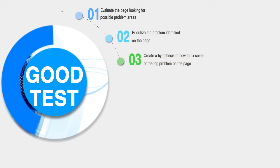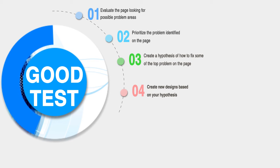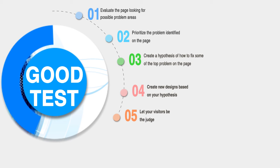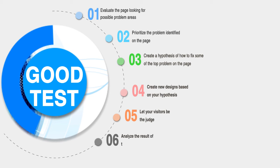Fourth, you create new designs based on your hypothesis. Fifth, you let your visitors be the judge of these designs—you conduct either A/B or multivariate tests to assert the validity of your testing hypothesis. Sixth, you analyze the results of the testing data to determine the correctness of the test hypothesis.